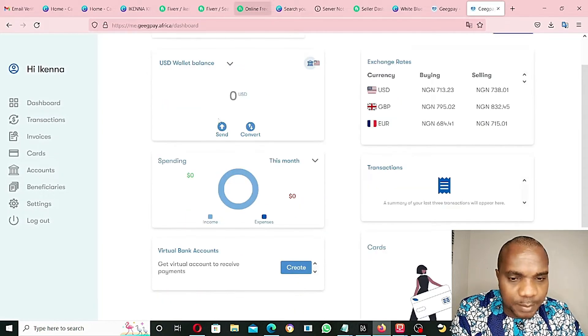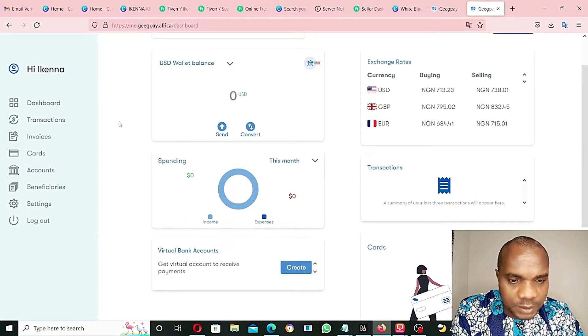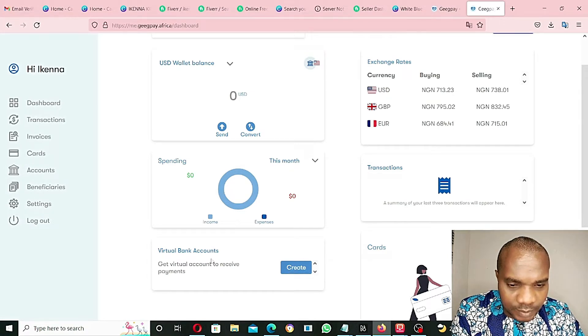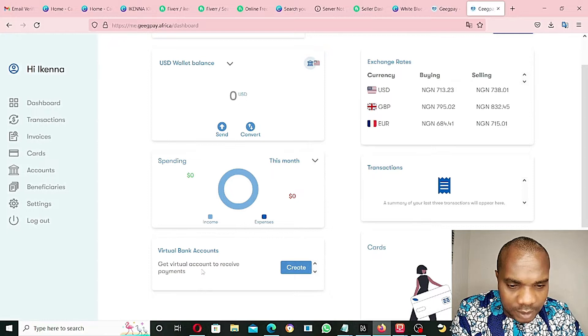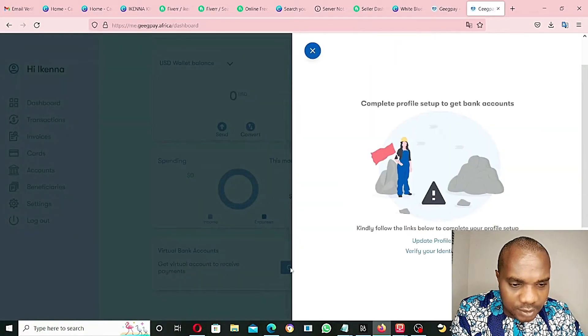As you can see, my profile has been created. The very first thing we need to do is get virtual bank account. Get virtual account to receive payments. Click on create.